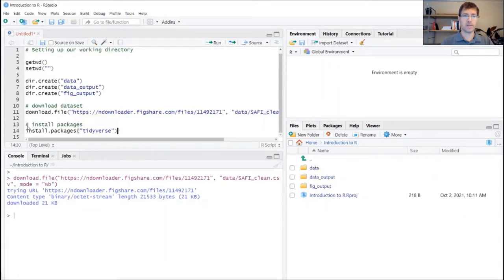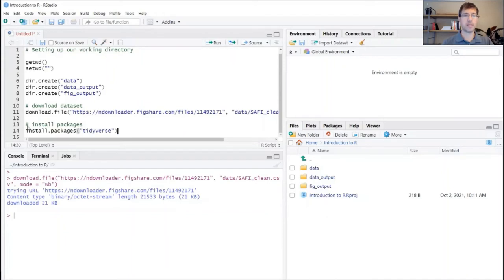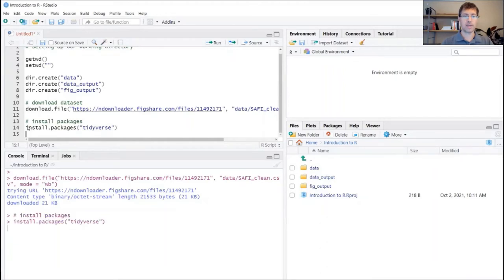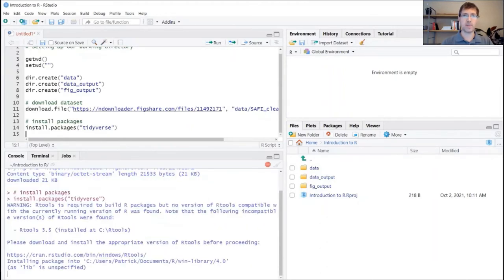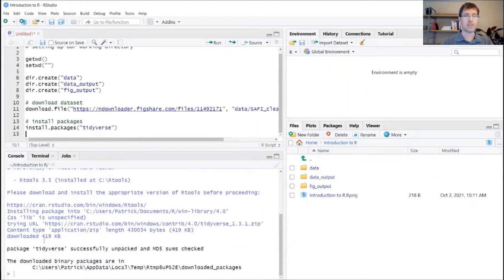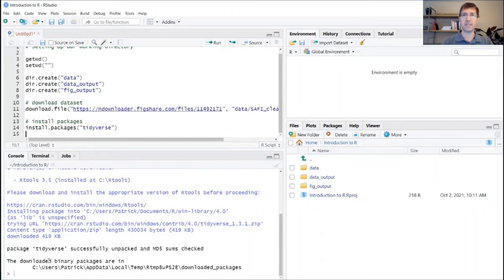When you execute this, you'll see if it's the first time that you've installed this package, you might see some kind of script running down here in the console. That's okay. It can be scary at first because a lot of that's red. But don't worry, red does not mean that anything's breaking. It's just telling you what the computer's doing in the background. A lot of those lines are also telling you about other kinds of dependencies, other things that are being installed along with the tidyverse package.